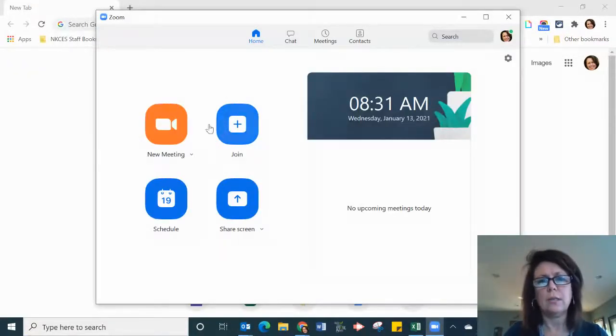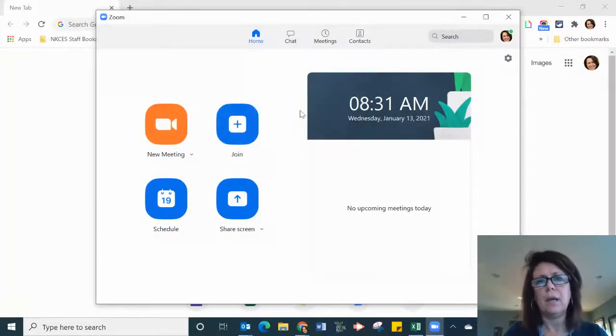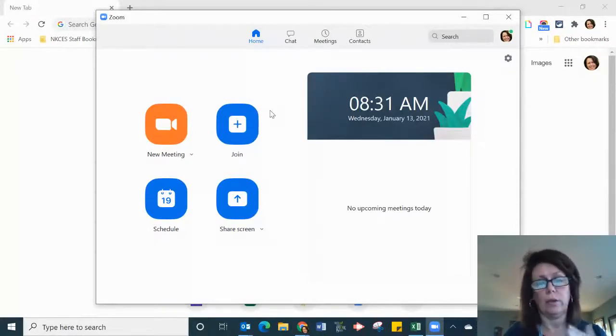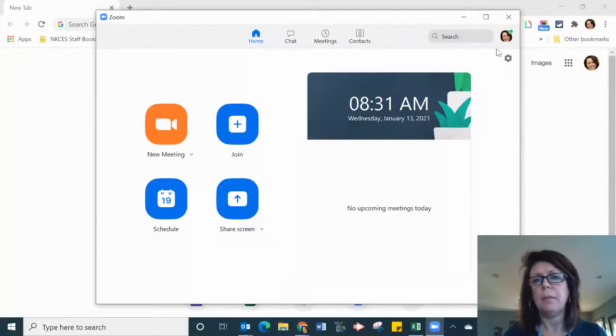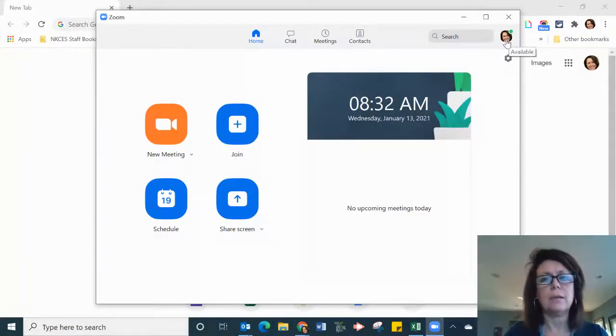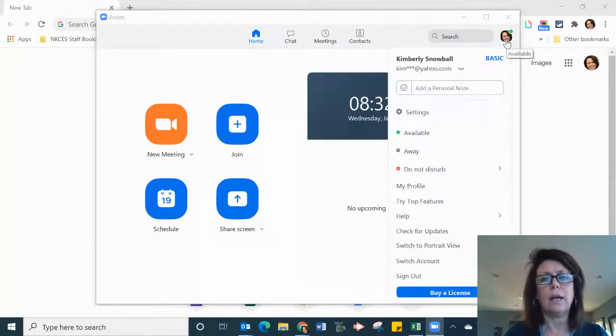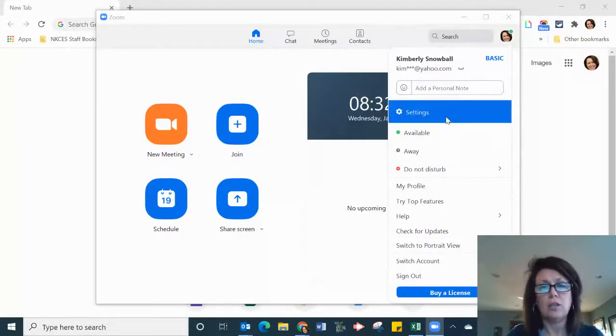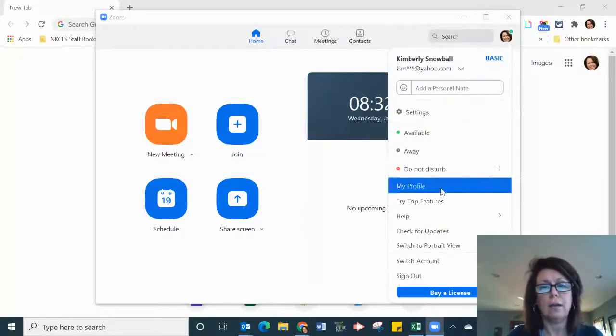It'll ask you sometimes to sign in. I had just signed in, so you may need to sign in, but then once you go there you go into your icon and it's very simple. Click on your icon and even if you have the basic account you just go down and you look for check for updates.